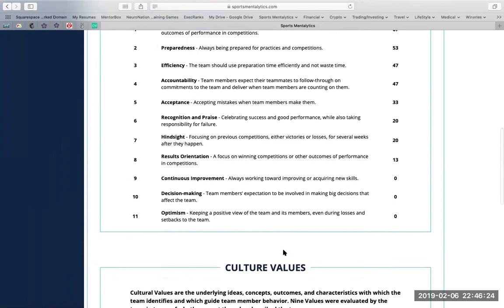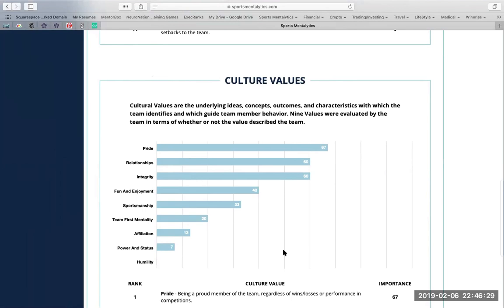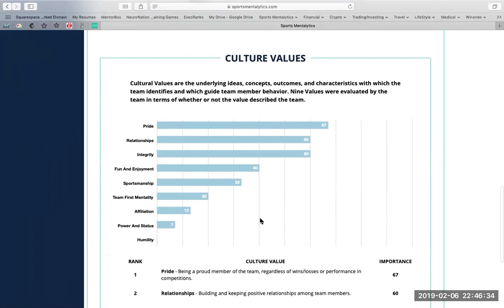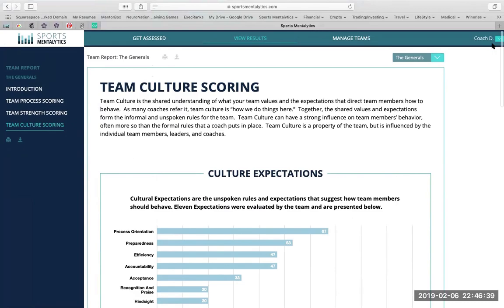And then we'll discuss culture values, talking about pride, relationships, integrity, sportsmanship, all the way down to humility. Once again, with a score of importance.